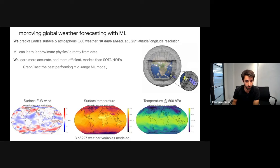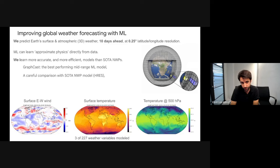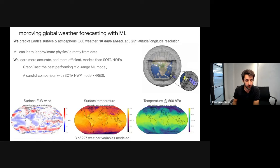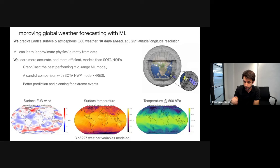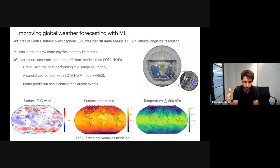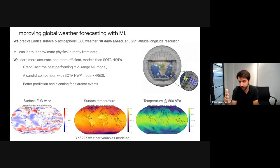We present a careful comparison against the state-of-the-art NWP model HRES from the European Weather Agency, which is particularly tricky given some circumstances I'll go into in more detail. We also check that better predictions in terms of metrics translate to better predictions for extreme events.